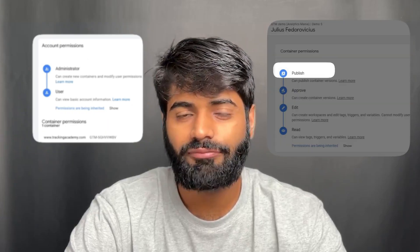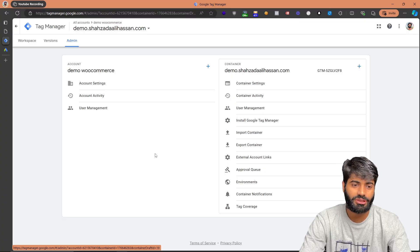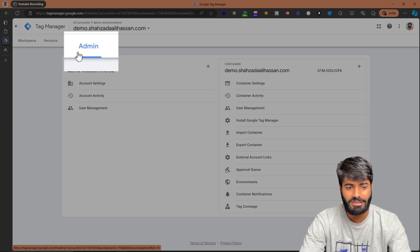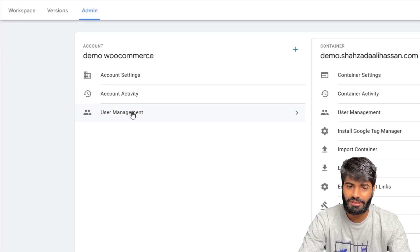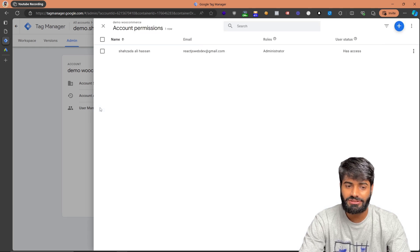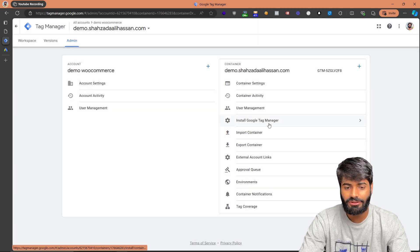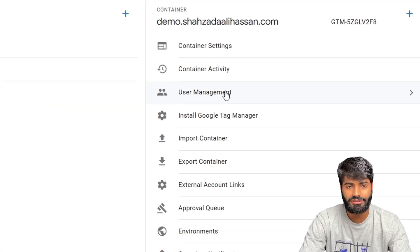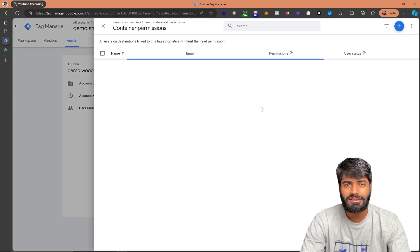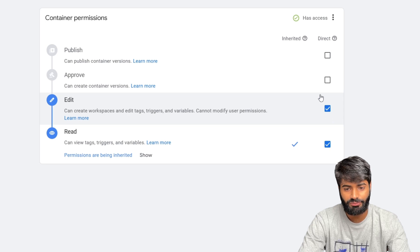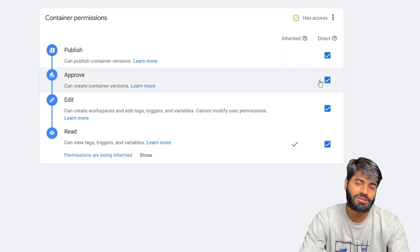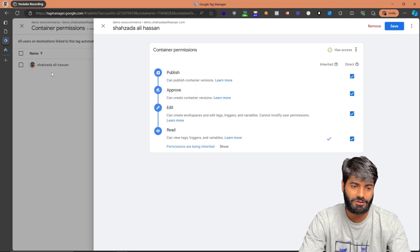You also need to make sure that you have either admin access to the Google Tag Manager account or publish access to the container. To verify this, go to the admin section of your Google Tag Manager container. Under account, click on User Management and confirm you have publish access. If you have admin access you can assign yourself any access level, or ask your client to give you publish access.